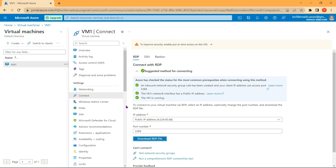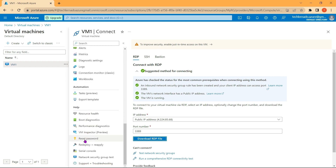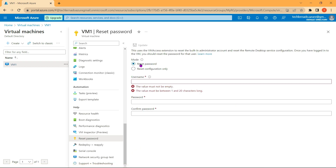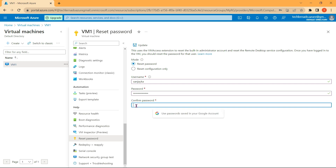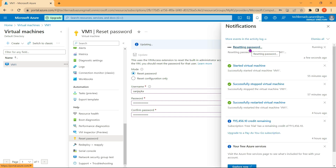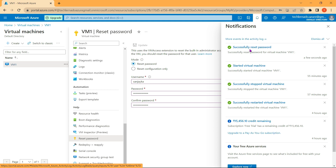Now let's discuss password reset. When we created a virtual machine we also created an administrator username and password. If we forget the password, we can reset it through the Azure portal. On the VM1 blade, scroll down to the Help section and find Reset Password. Click on it, select Reset Password, enter the username 'sanjayka', enter a new password, confirm the password, and click Update. The notification shows the password is resetting. Once done, we can connect to the virtual machine using the new password. These were a few critical administrative tasks we can perform with our virtual machine.